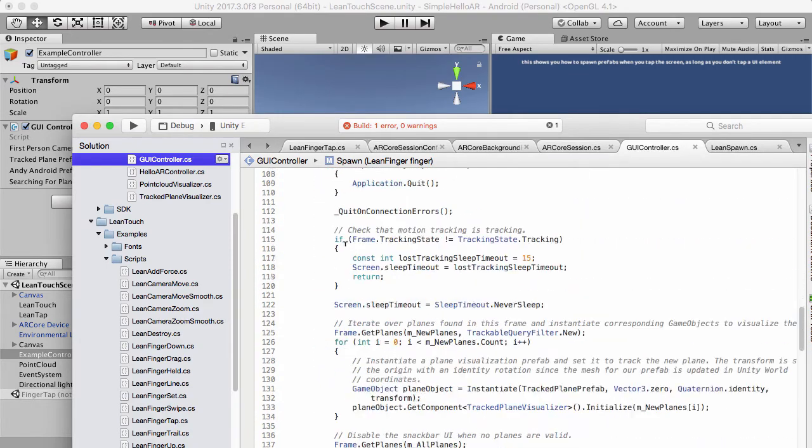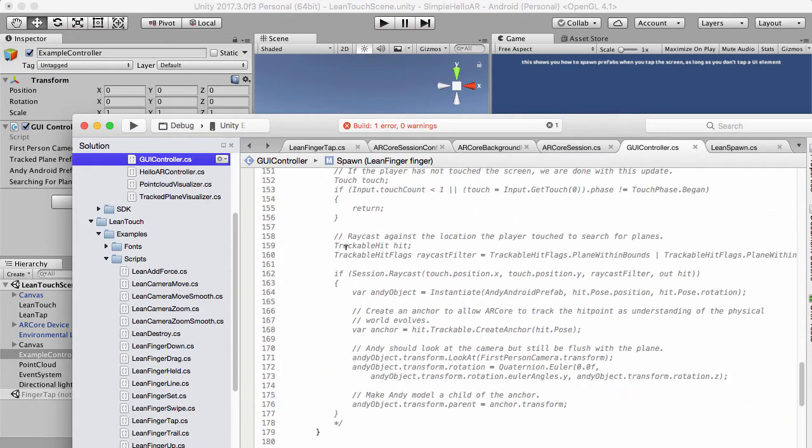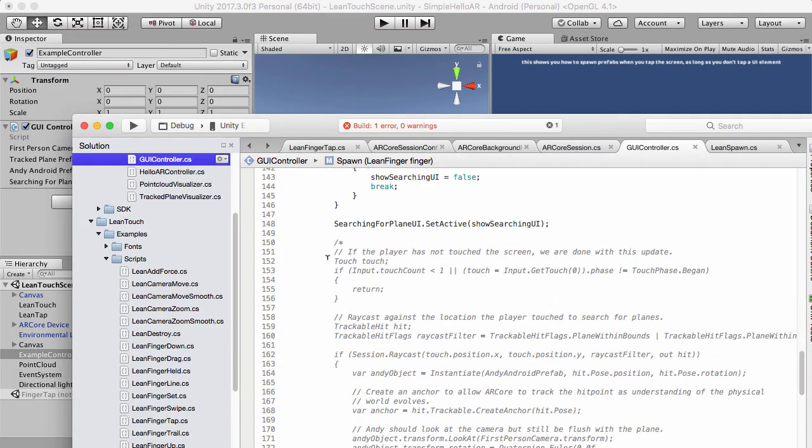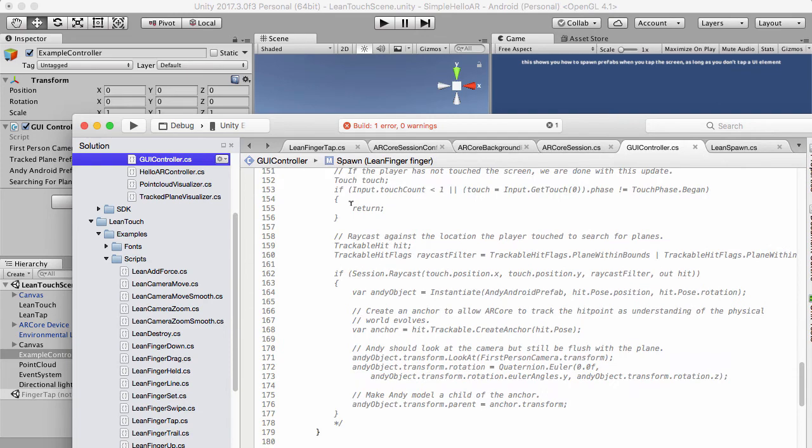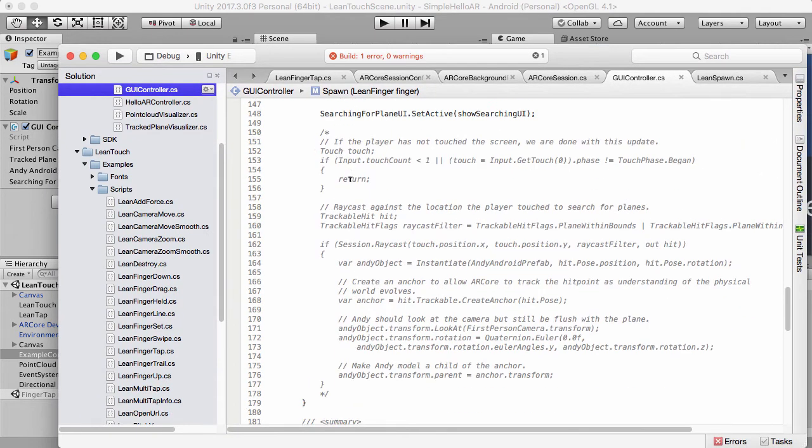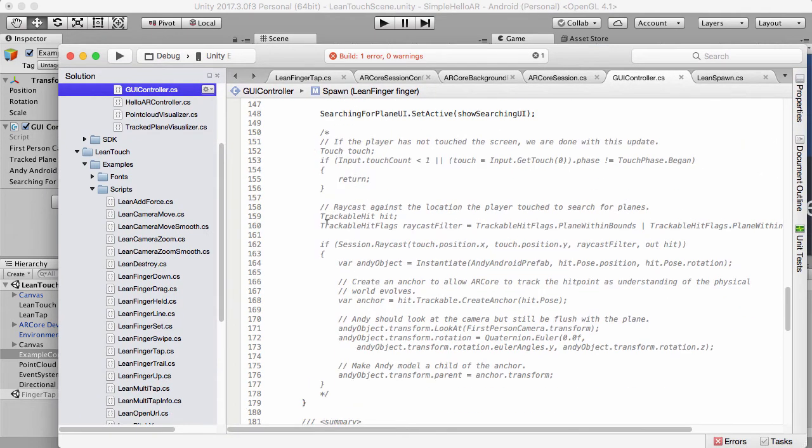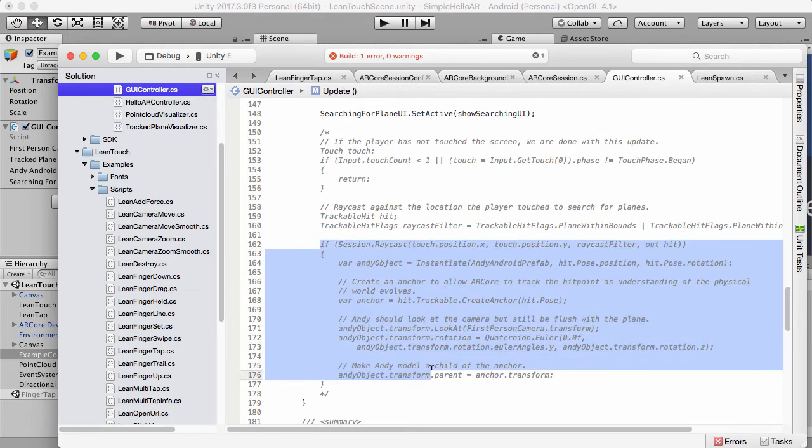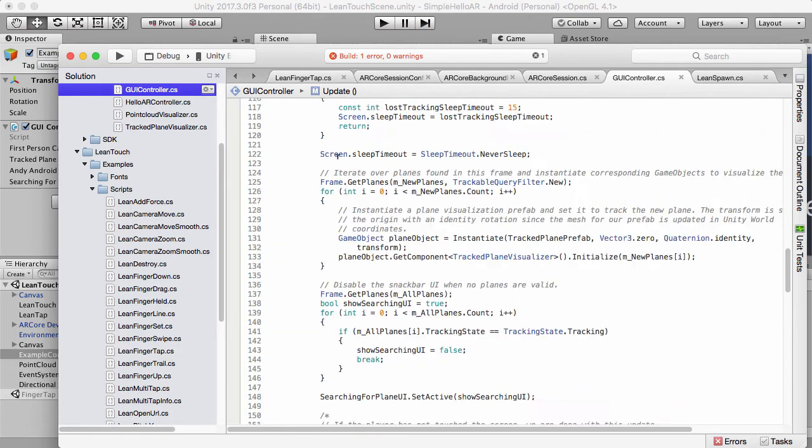Because what I want to do on the lean tap is I want to run the example controller code that we have where we normally would instantiate Andy prefab. Normally we do that in the update method. We have this code here, where it looks at if the player has touched the screen, and if it hasn't touched the screen, then it'll return. And if it has, it creates a raycast. What I've done now is I've taken that code out.